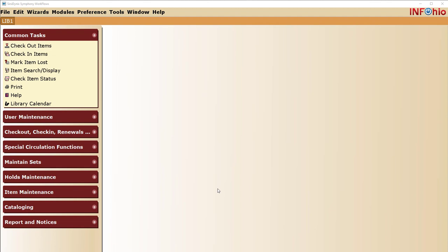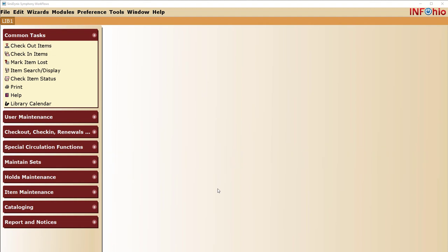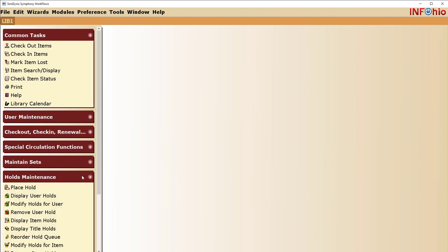To place a hold, you will need two pieces of information: who wants to place the hold, and the title of the item for the hold. Expand the Holds Maintenance Wizard group. Click on the Place Holds Wizard.